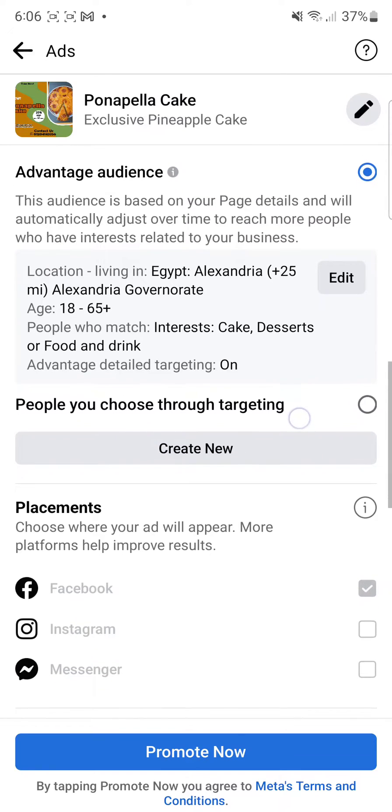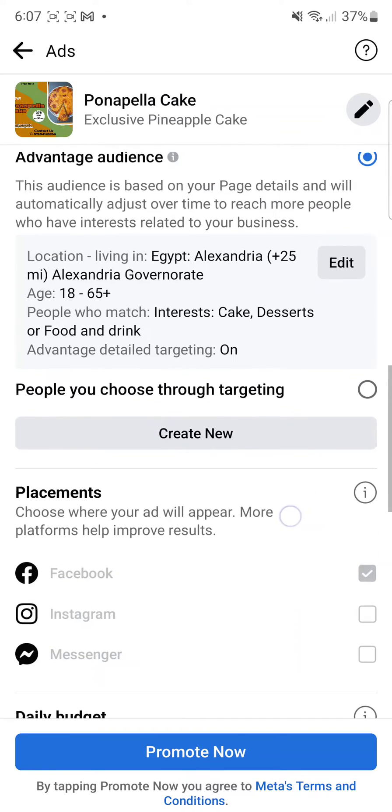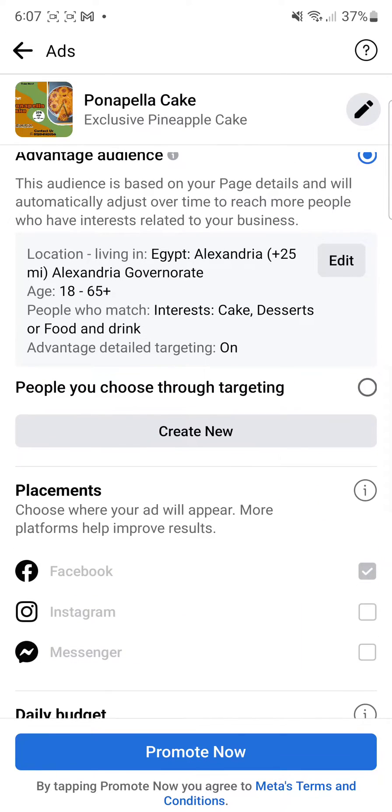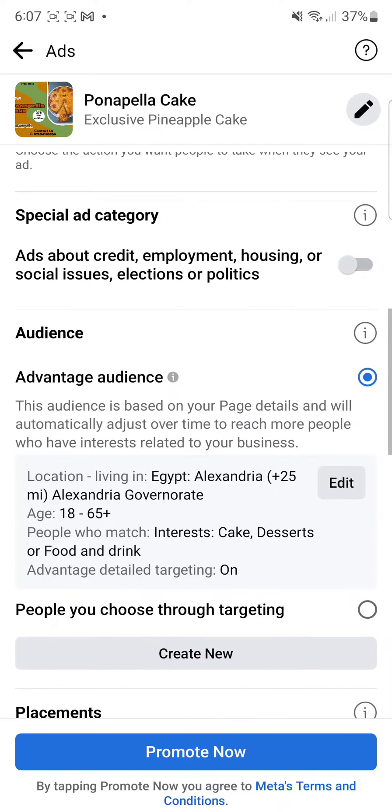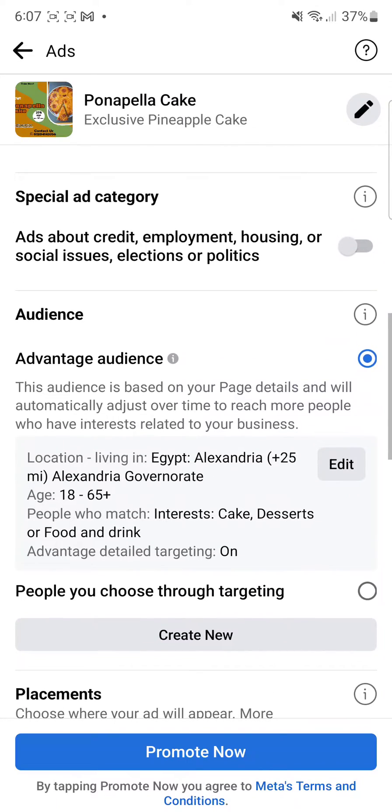For platforms, you can make it Facebook only, Instagram, or Messenger. And then down there is just the budget.